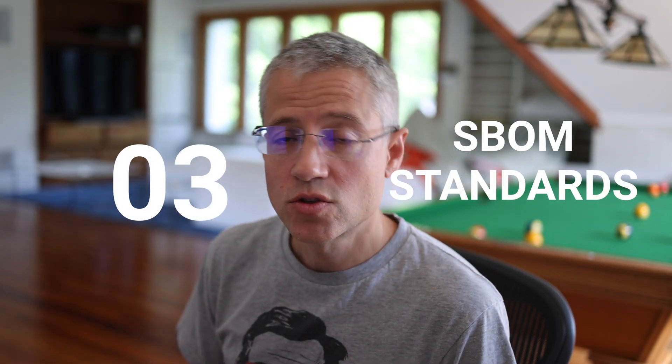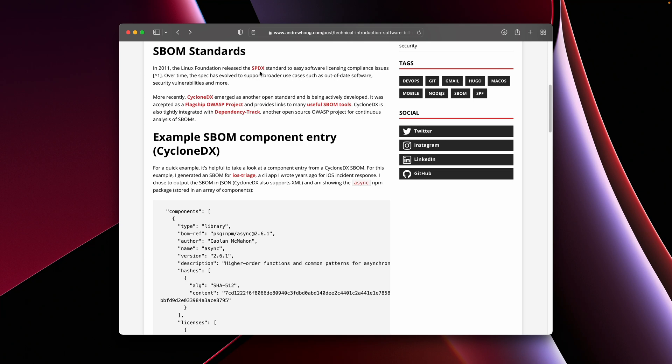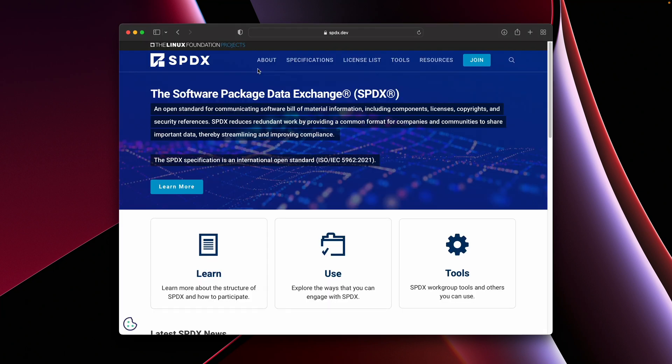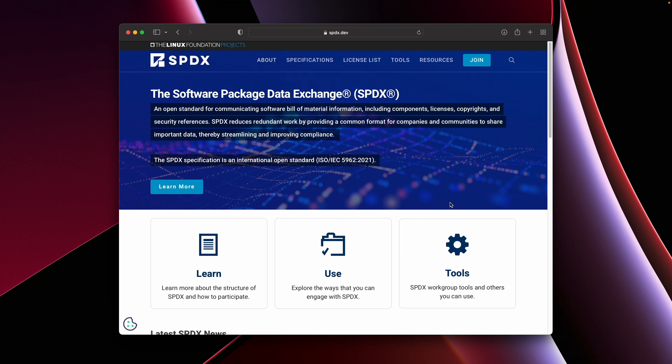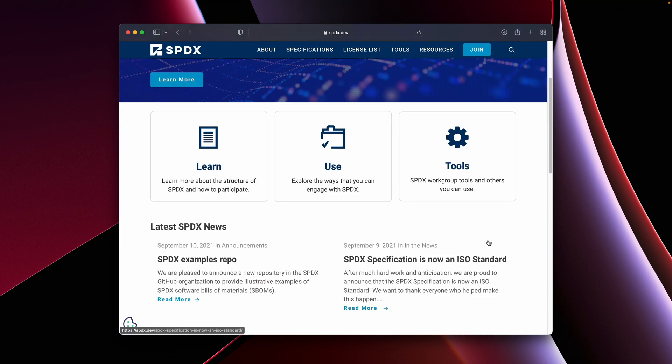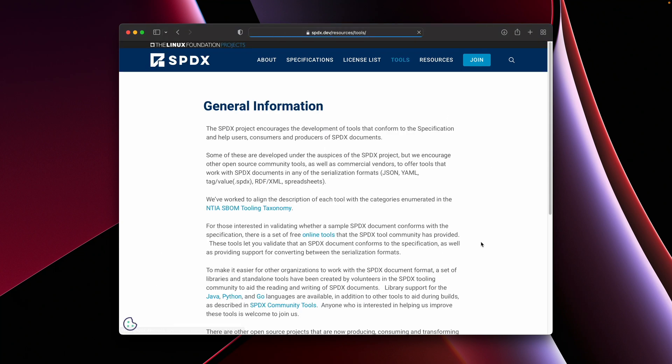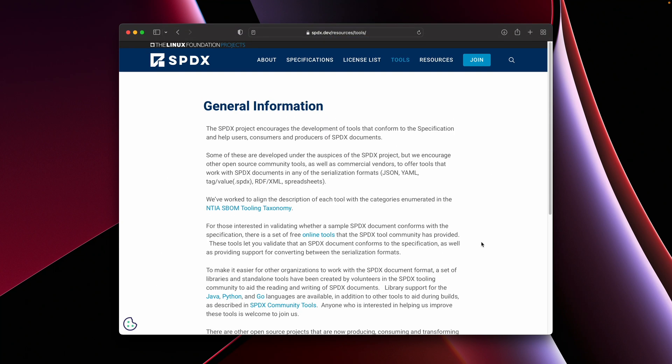Let's talk a little bit about software bill of materials standards. The software bill of materials has actually been around for over a decade and it originally started with the Linux Foundation. They have a standard called SPDX, which was initially developed to help identify software compliance issues in Linux. The standard has evolved over the years and now includes many other use cases including out-of-date software and also things like security vulnerabilities. They have a great website, fantastic support from the Linux Foundation, and a list of tools that you can use to develop software bill of materials in their format.